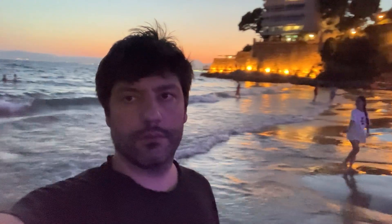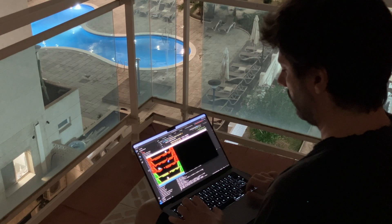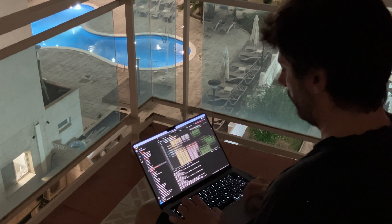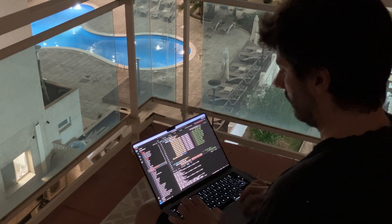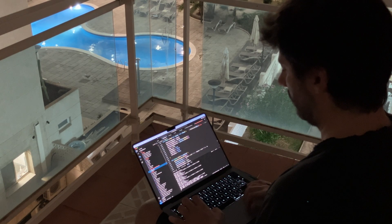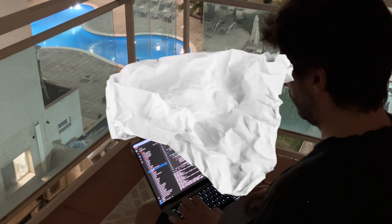Before we dive into this third episode, I want to quickly thank all of you for your support. Your likes and shares mean a lot. This episode will be brief as I'm currently on vacation, but I have still found time to work on this exciting project. If you are on vacation too, I hope you are making the most of it and getting some well-deserved rest.